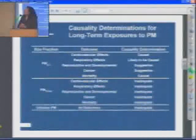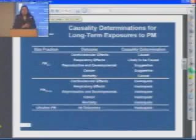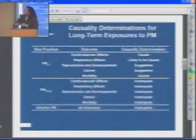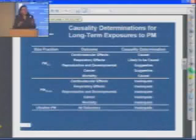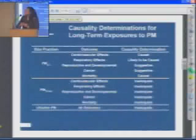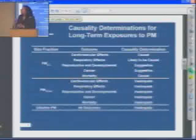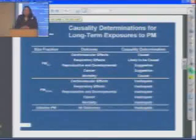The next slide shows our association for long-term exposures. That was short-term exposures, such as Dan Greenwald was talking about in the time series studies that look at acute changes. These are long-term exposures — exposures over years of your life. What kinds of effects does that have? We again have drawn conclusions that the relationship between long-term exposure to PM2.5 and cardiovascular effects, including mortality, are causal; likely causal for respiratory effects, and then less evidence for reproductive and cancer relationships.